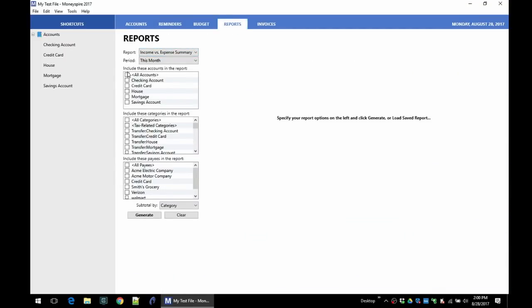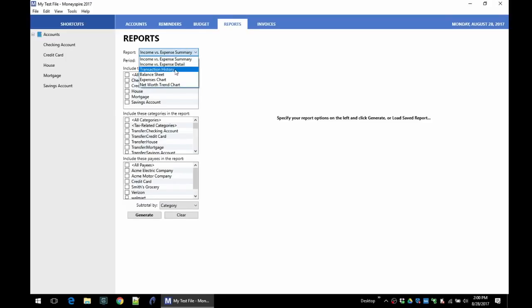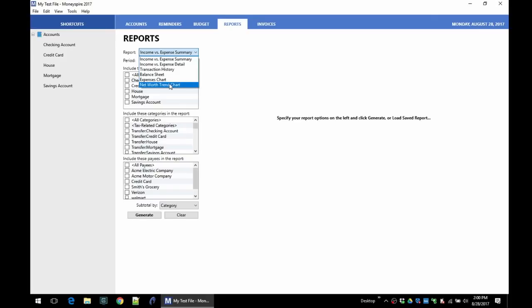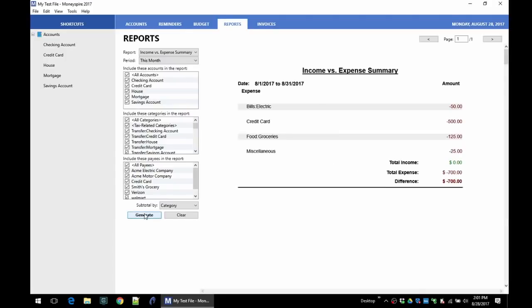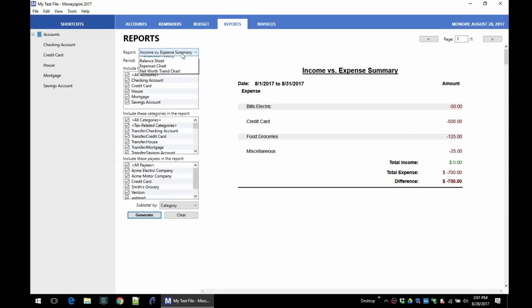So now let's go back to the reports tab, and we can see an income versus expense summary, detail, transaction history, balance sheet, expenses chart, and net worth chart. So I'll show you each of those really quickly. I'll include all the accounts and all the categories for this month, and here we are. Those are the expenses that I've had so far this month, and I am not showing any income because I didn't enter any income yet. Then the expense detail chart will show each transaction for each of those categories.